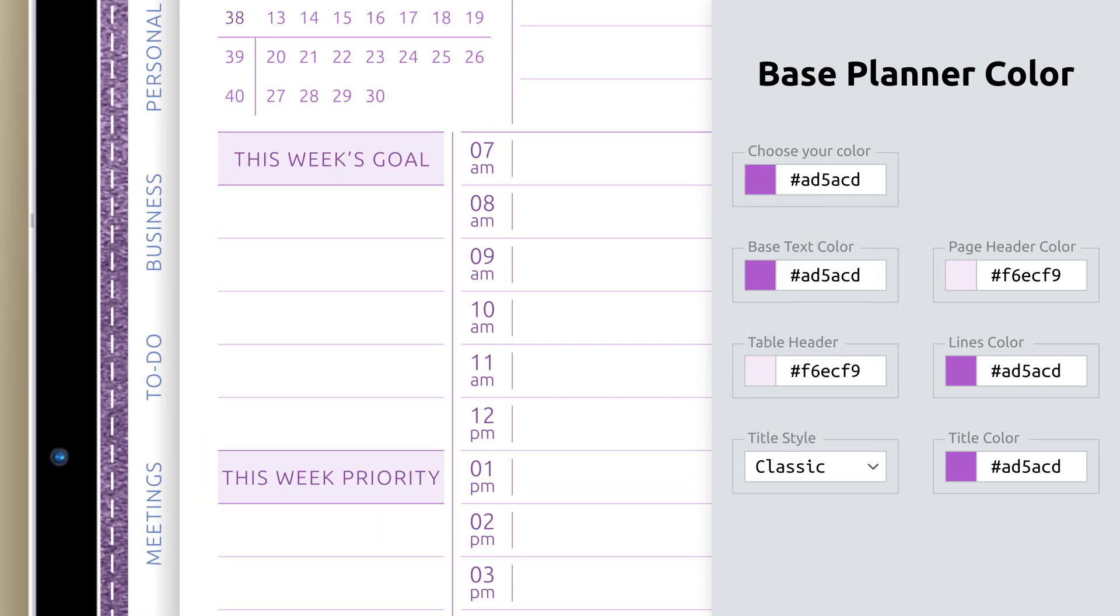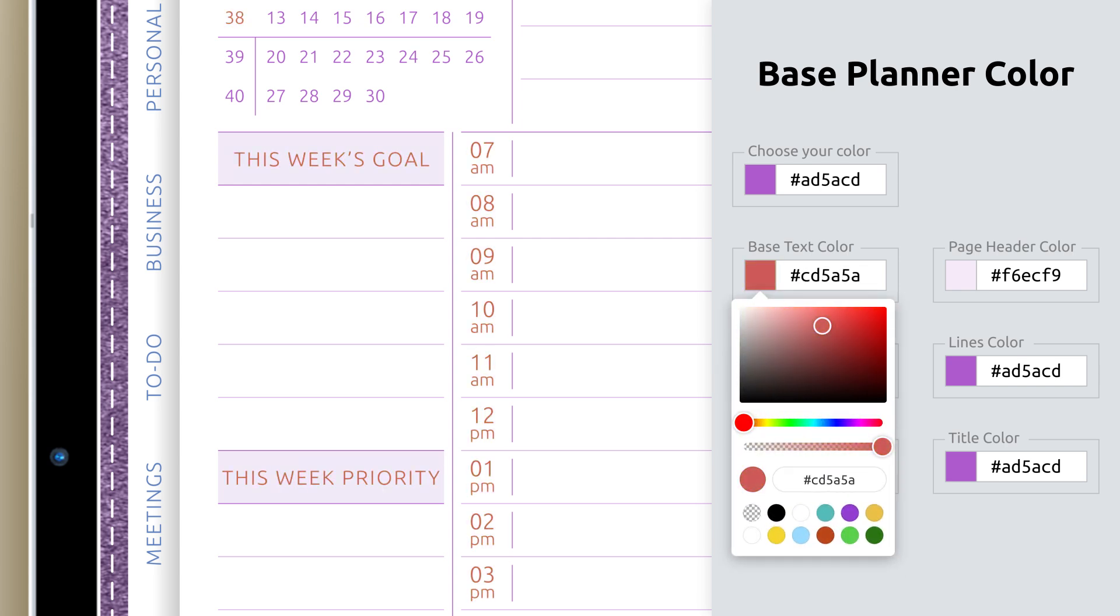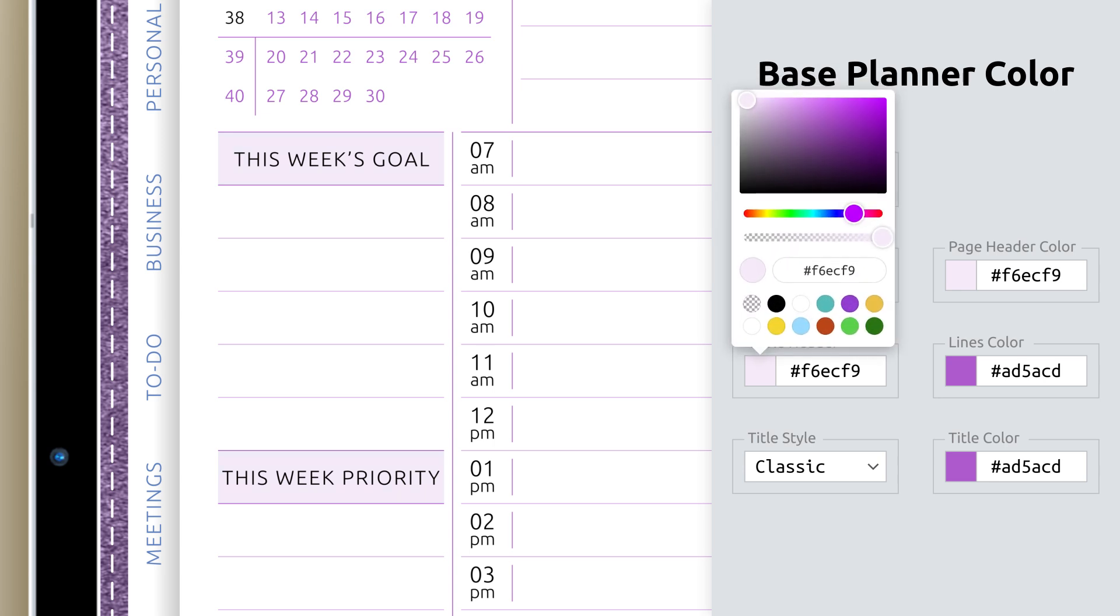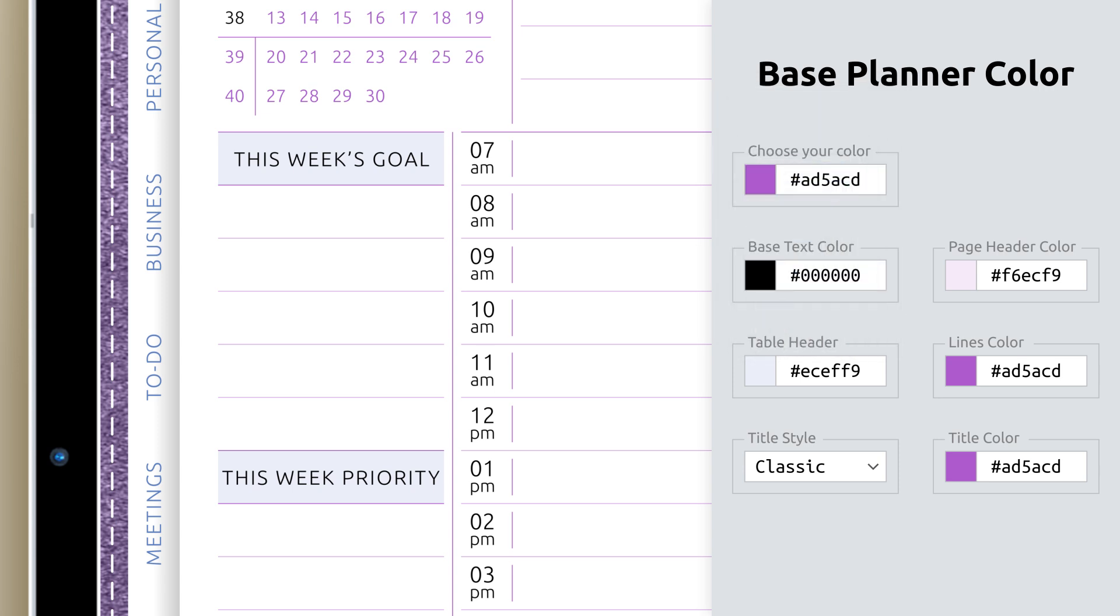Next, let's adjust the Base Text Color. This controls your main text so you can find the perfect balance between readability and style. You can also personalize the table header background, keeping it subtle with light tones or making it pop with stronger contrast.